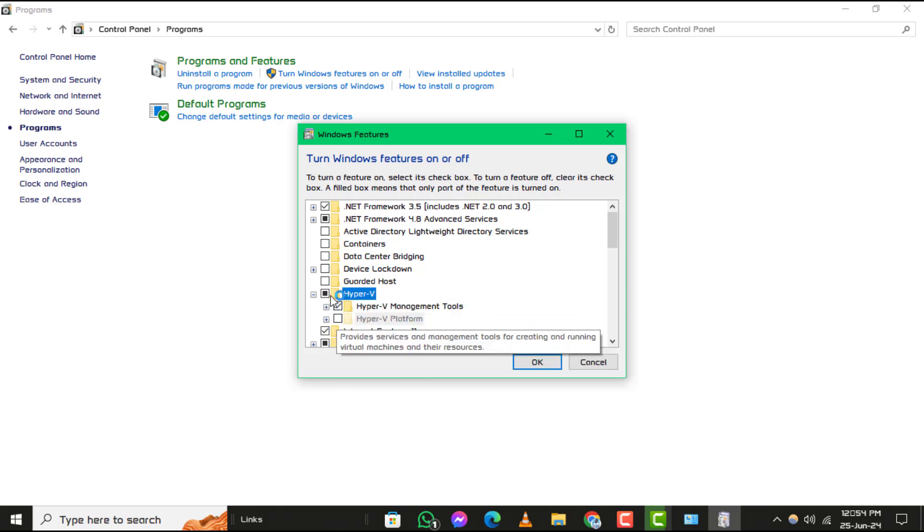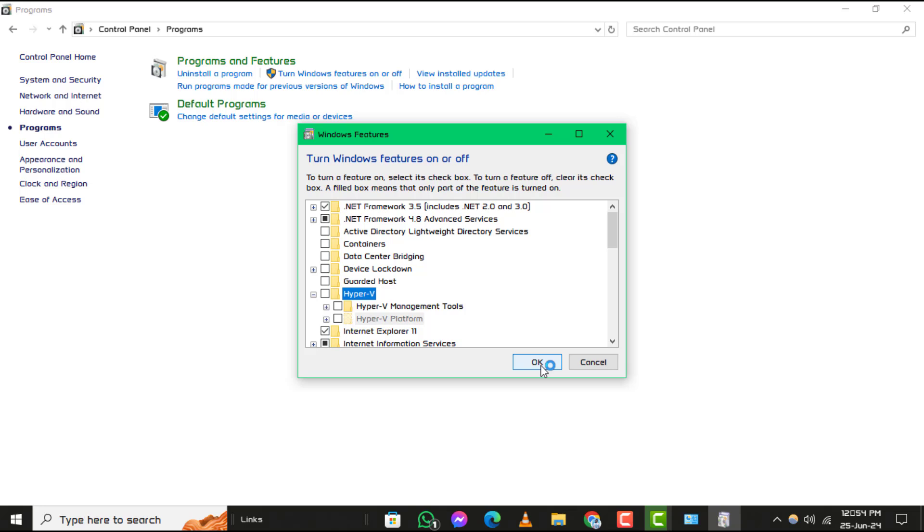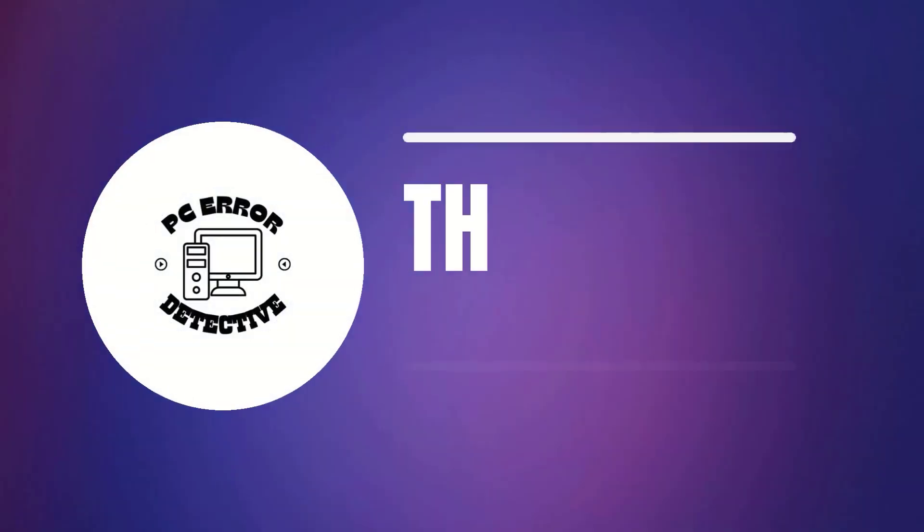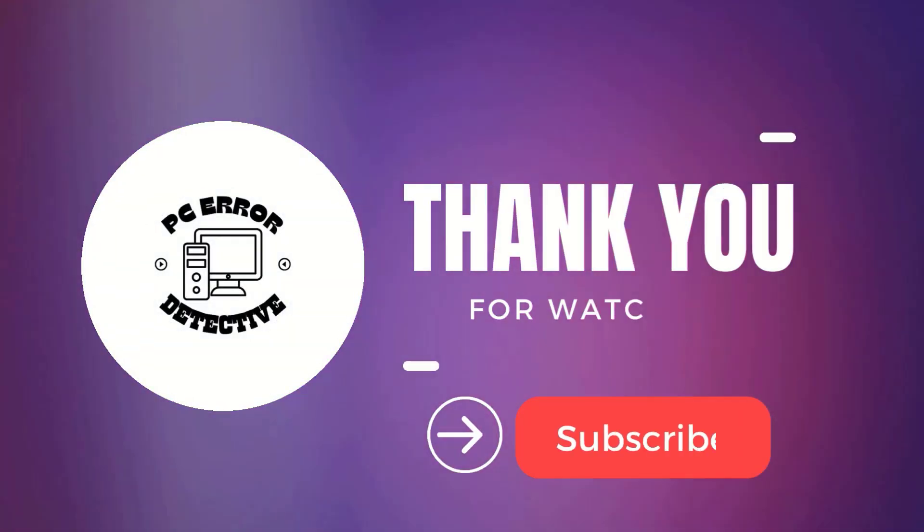Step 5. Once you've unchecked Hyper-V, click the OK button to apply the changes. You'll need to restart your PC for the changes to take effect. And that's it. Thanks for watching and see you in the next video.